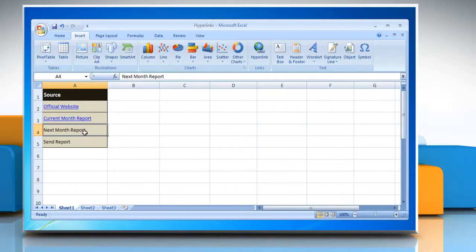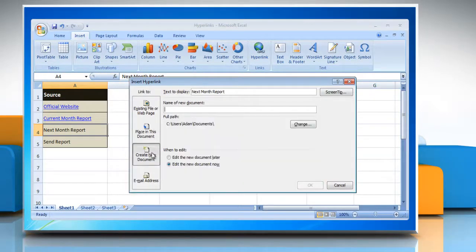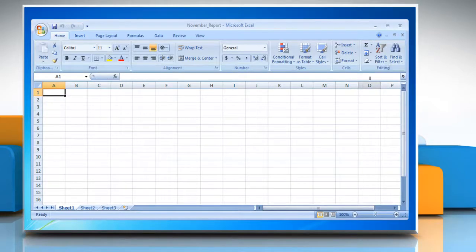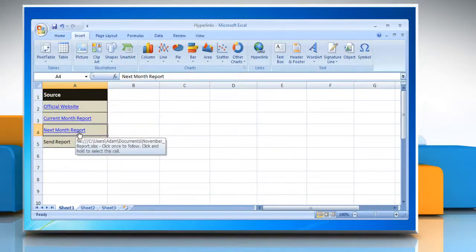The third option is to create a hyperlink to a new document. Specify the name and location of the new document and click OK. A new Excel document will be created and hyperlinked to.